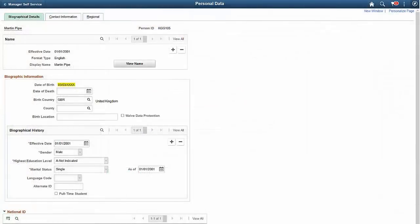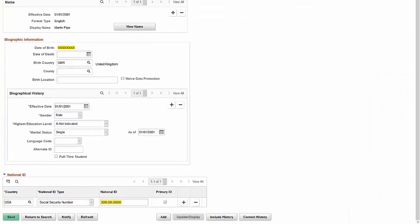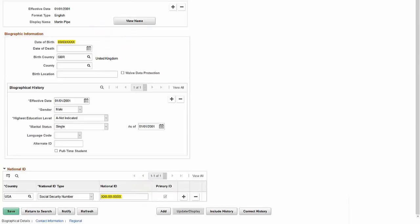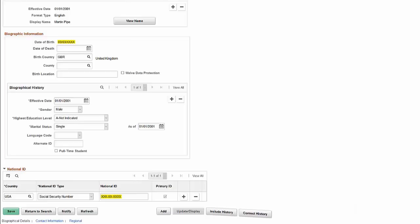Here, Date of Birth and National ID are hidden based on component level masking configuration and user role. This completes our discussion of the Data Privacy Enhancements Sensitive Data Masking feature.